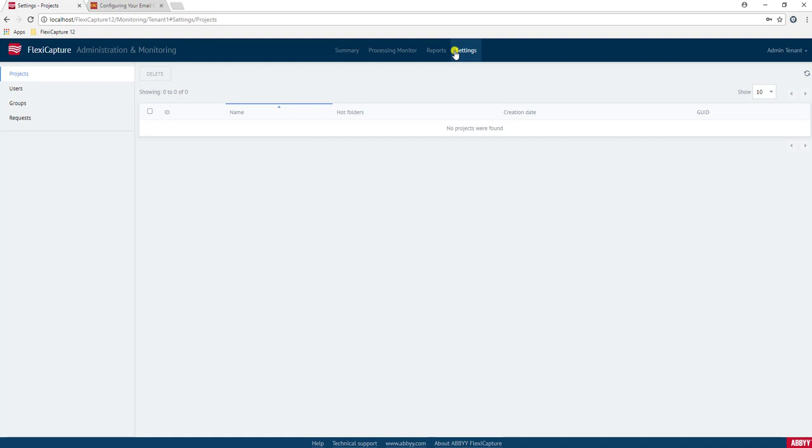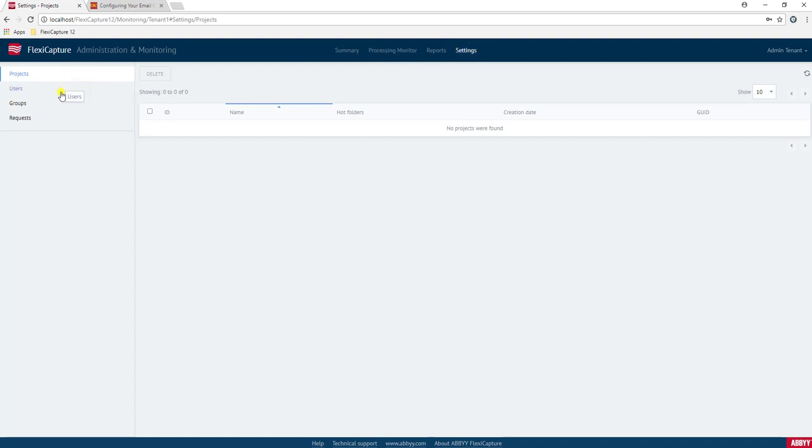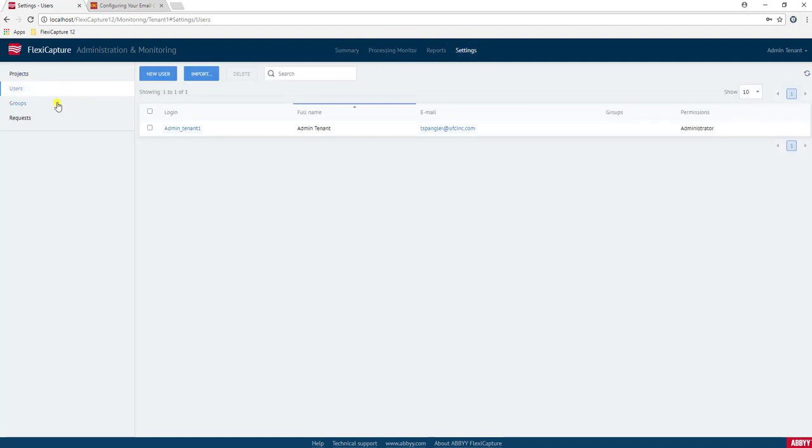Instead, they're just controlling their piece of the pie. You can see they can manage different projects, different users, groups, and then the requests, which are simply users wanting access to different parts of the software under their tenant.